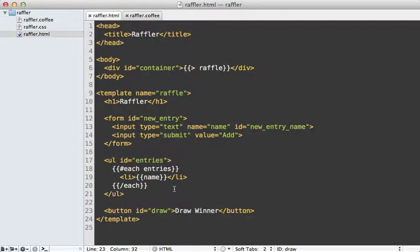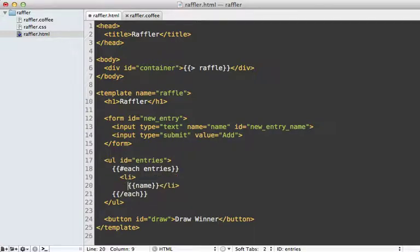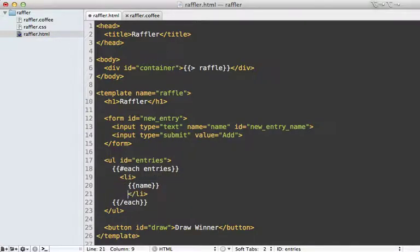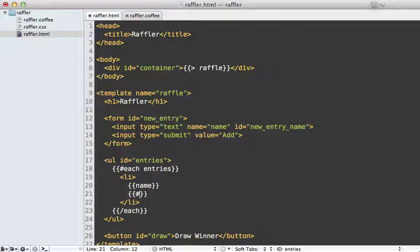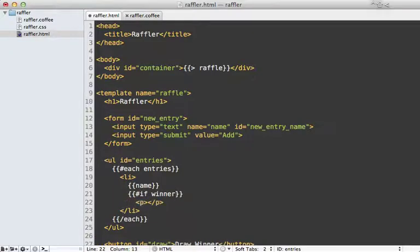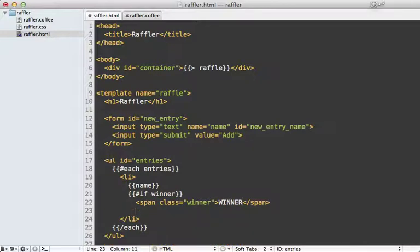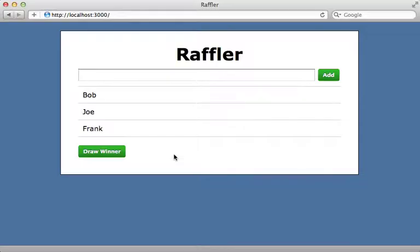I still need to update the HTML to show if an entry is a winner. Inside where I'm listing each entry name, I check if the entry is a winner, and if so I add a span with a class of 'winner' and display 'winner'. Going back to the app, there's my draw winner button — clicking it marks an entry as a winner, clicking it again marks another entry.